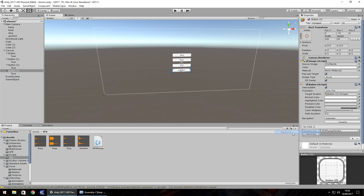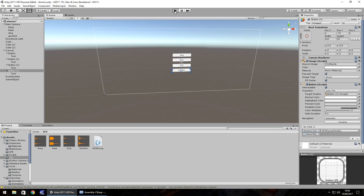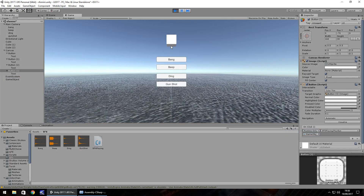So now we have all these set, if we press play in our game we should be able to click these objects and play different sound effects. So this is how sound effects work — they can be played on command.